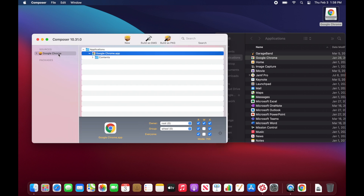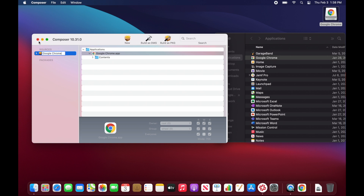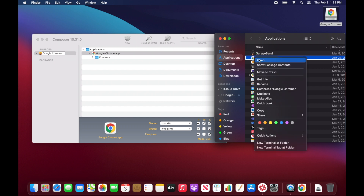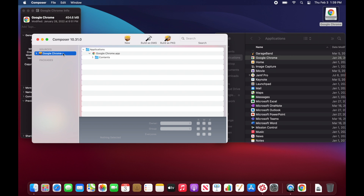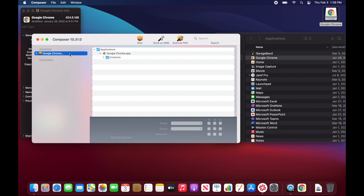If you want to name the package before you actually build it, come over here and change the name. I usually put a dash and then the version number. To get the version number, you can Get Info on the app — you can see the version right there. Copy that and paste it in so now our package will have the correct version number on it.